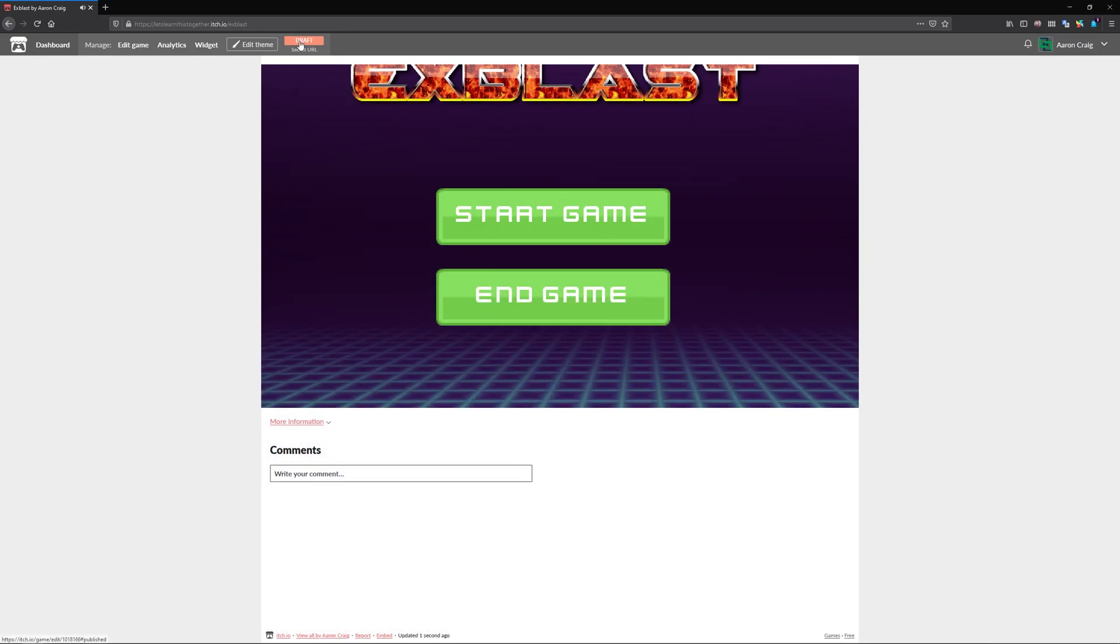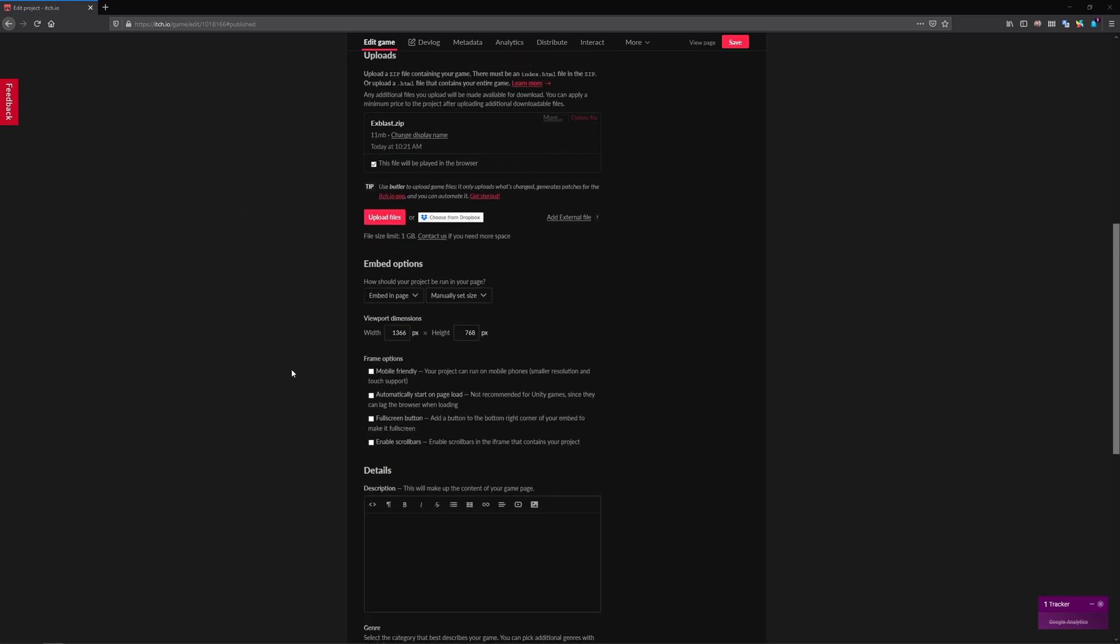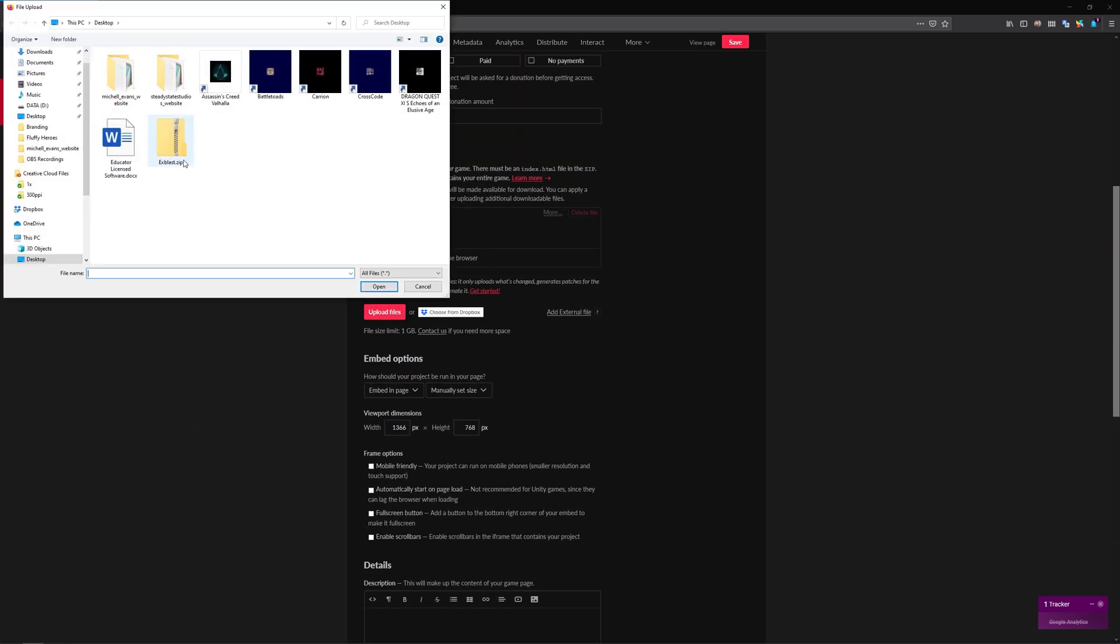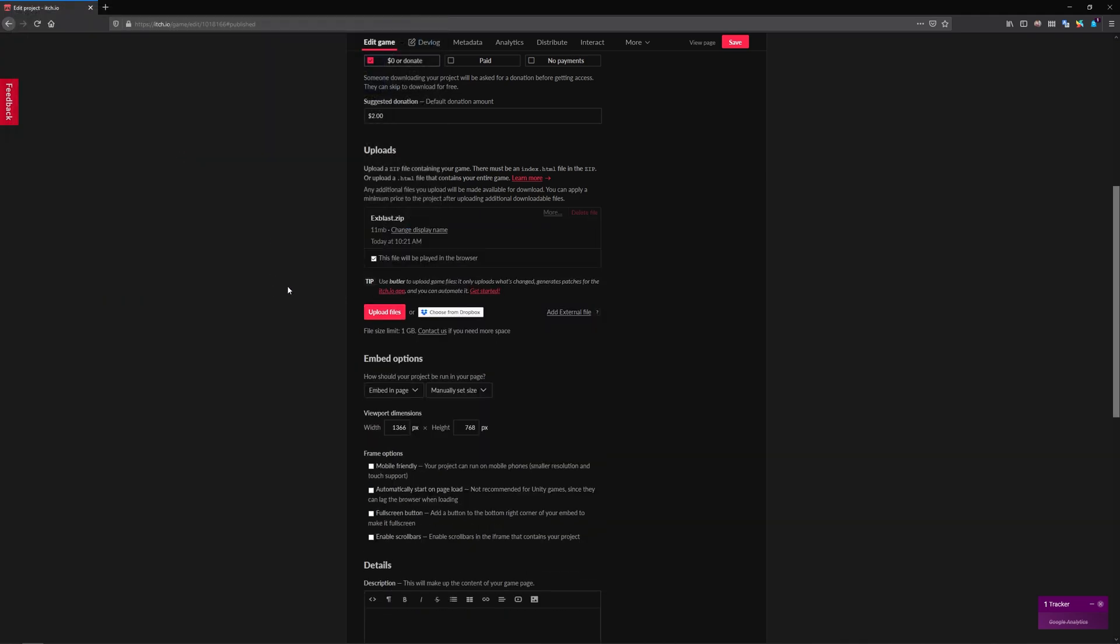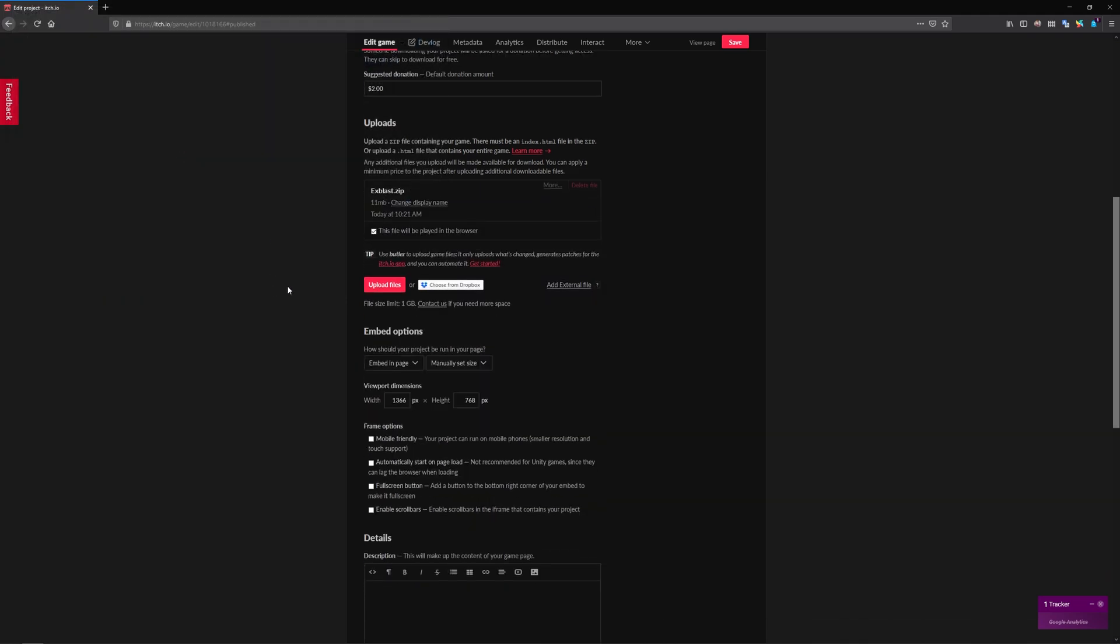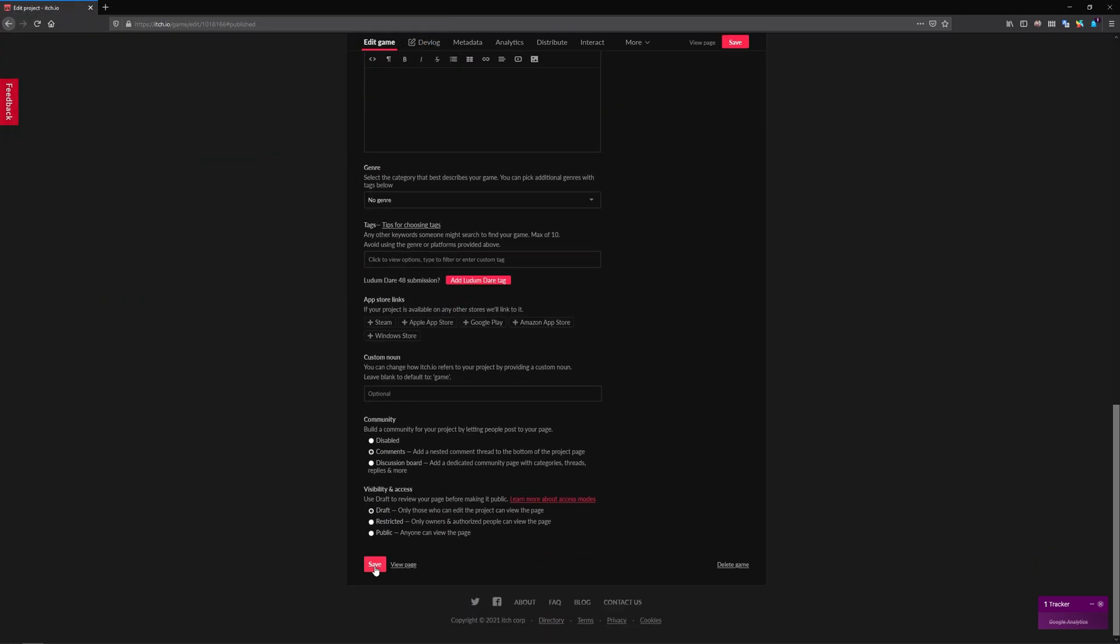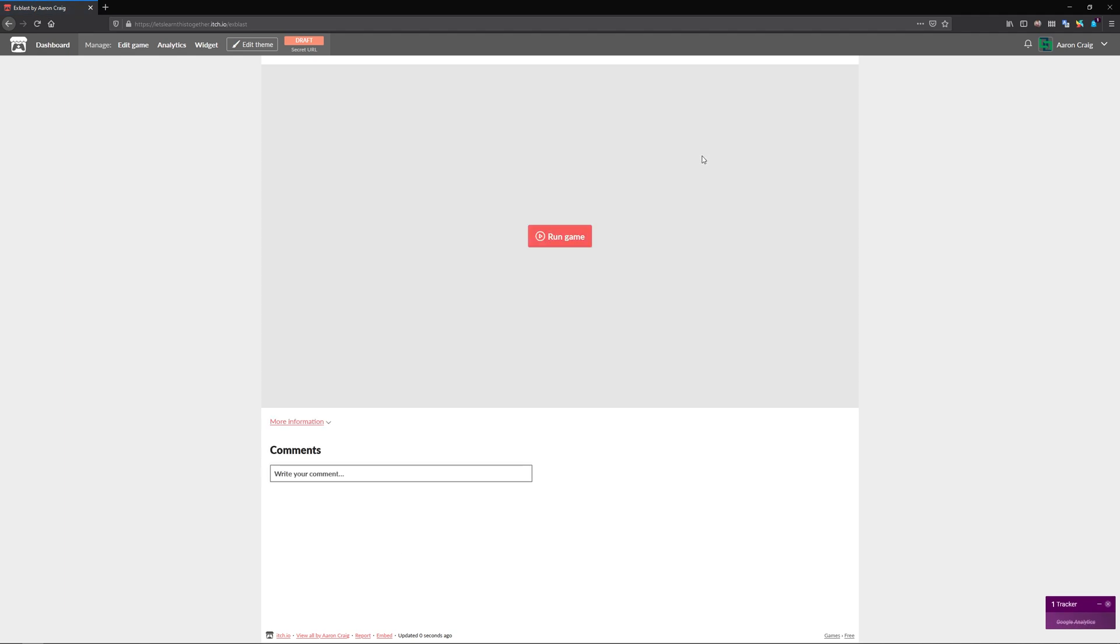Then we can click on draft back on itch IO, and this will take us right back to where we can upload a new version of our game. So I'll do that. And press save, view page. And let's see if that fixed it.